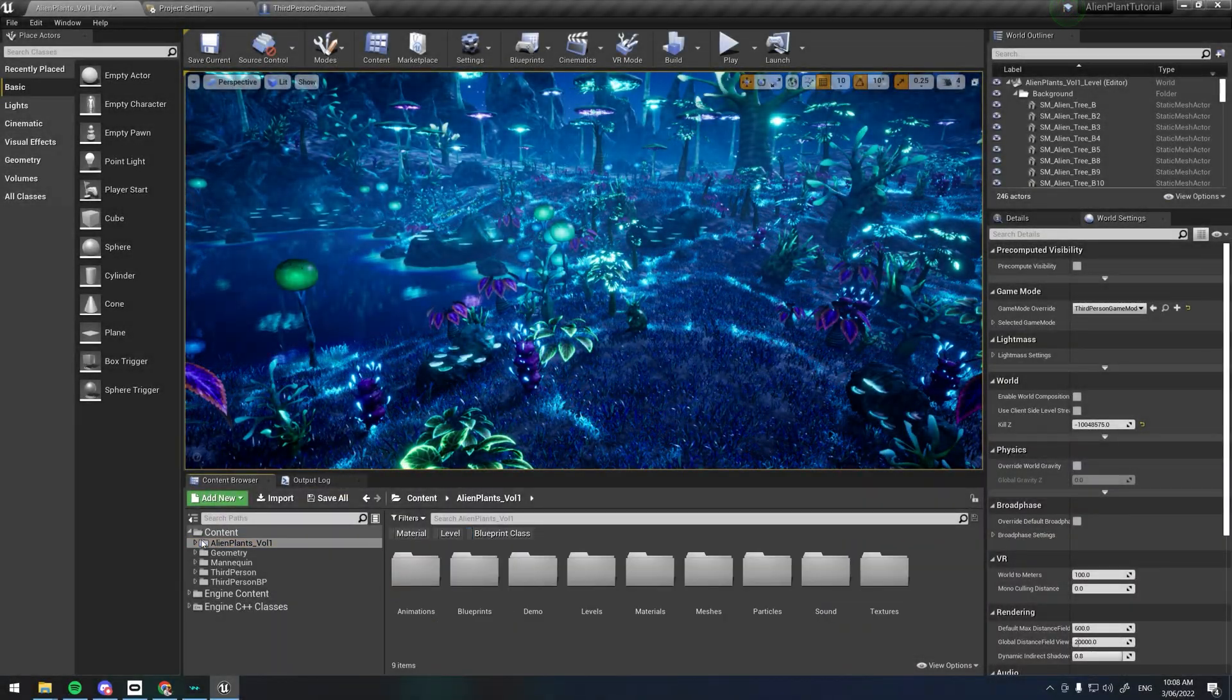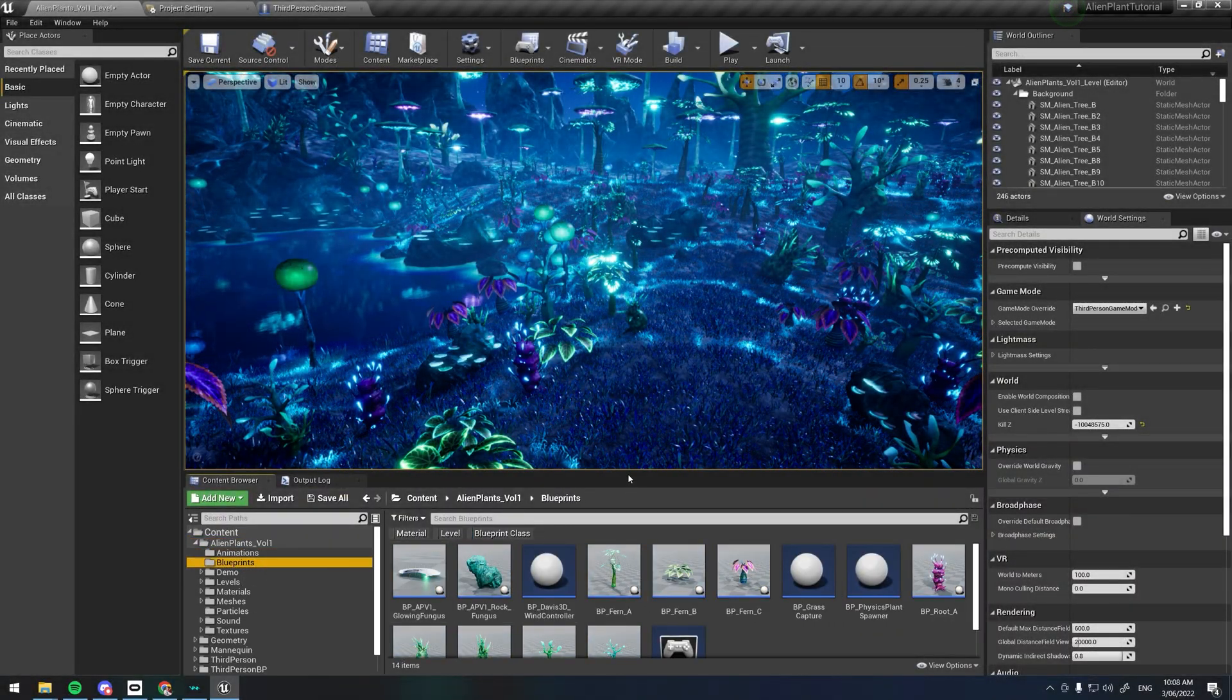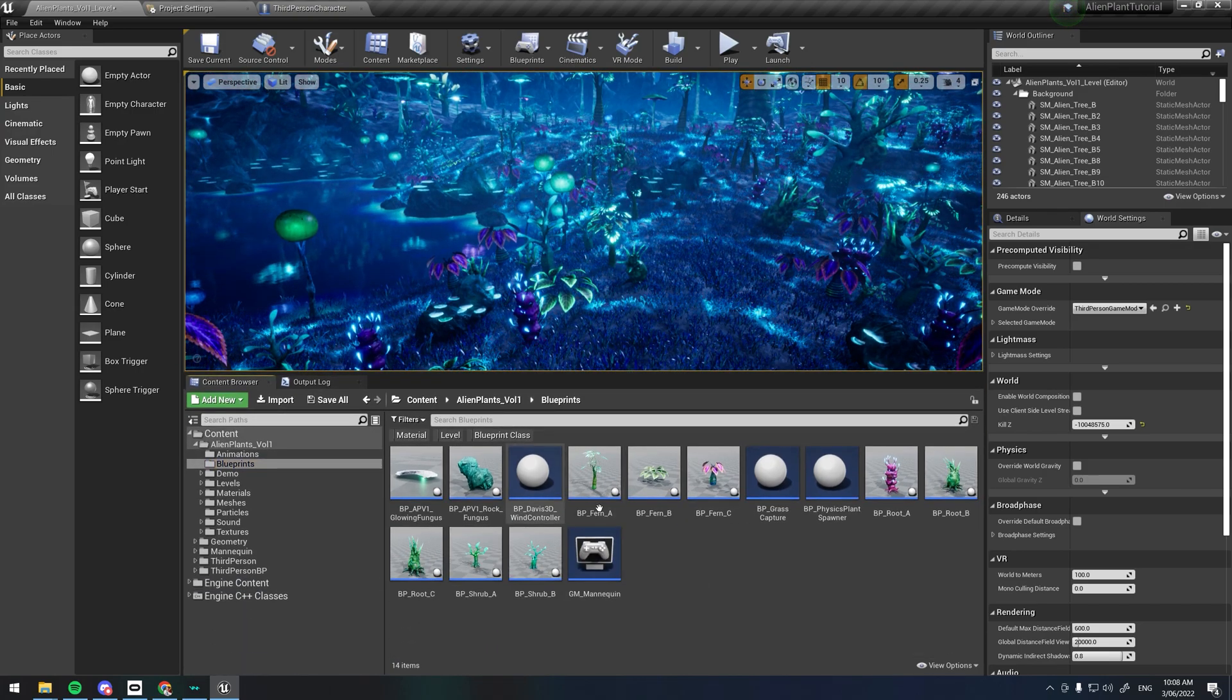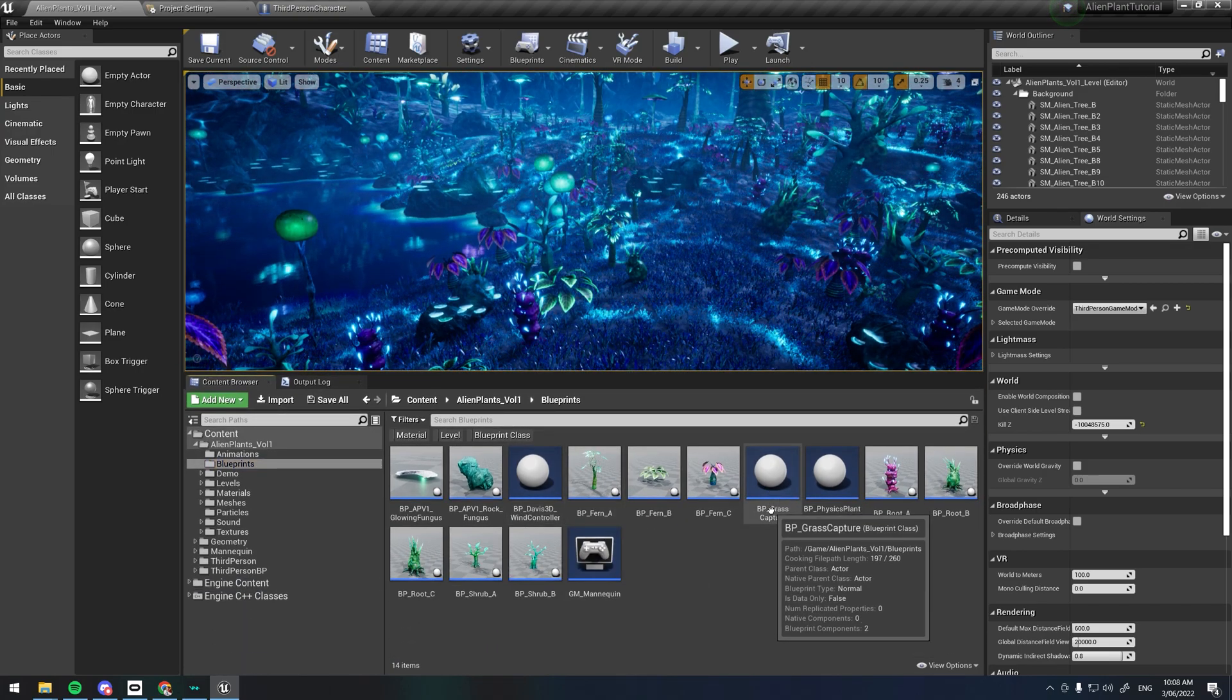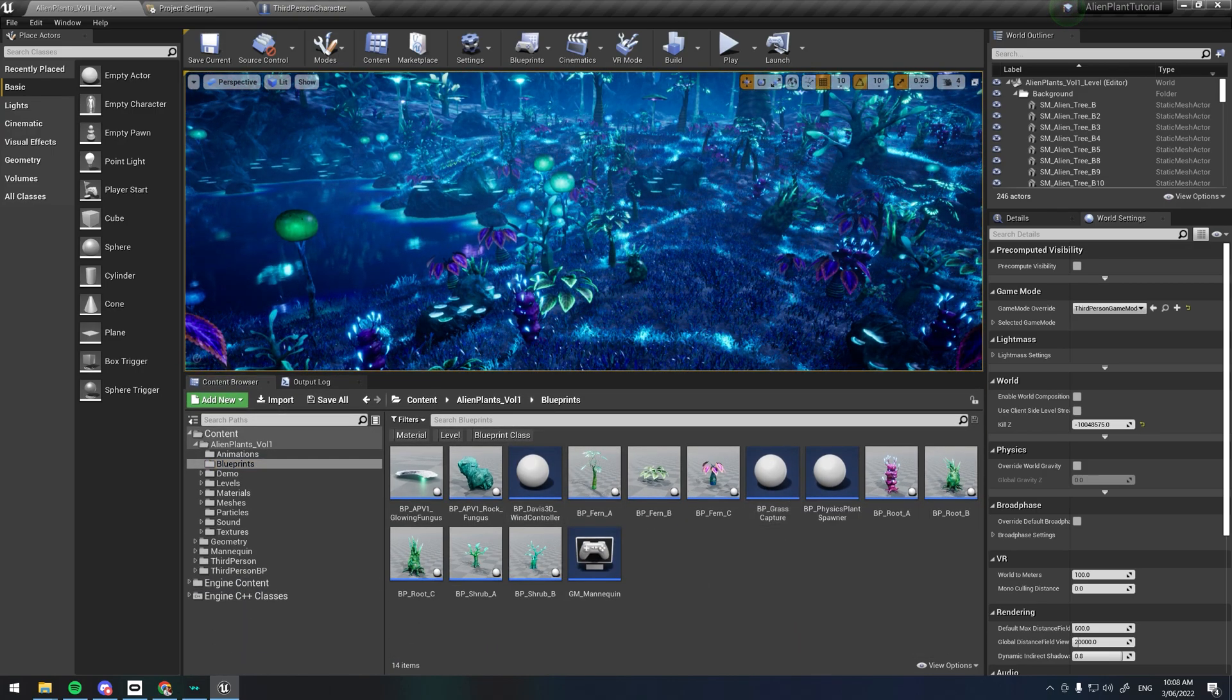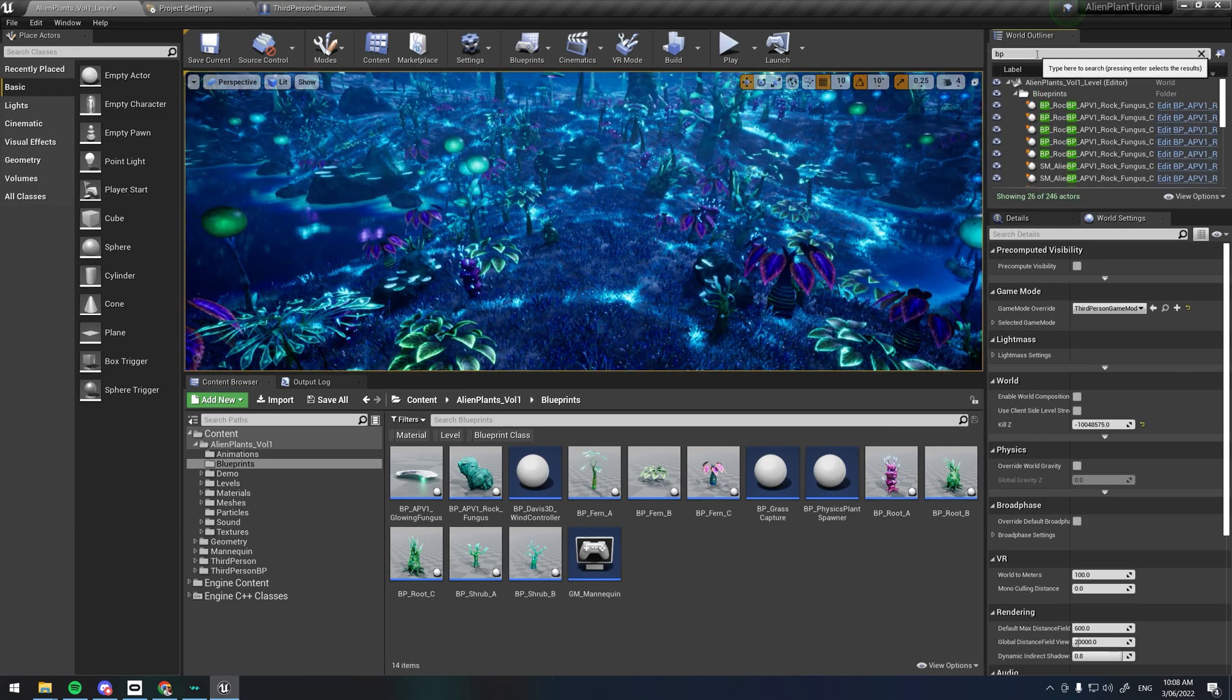Open up the alien foliage folder you've migrated, and under the blueprints folder there will be a blueprint called BP_Grass_Capture. This is what captures the player's footsteps and sends it to the grass material.